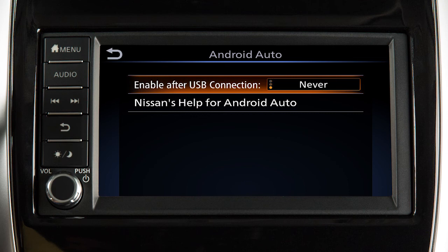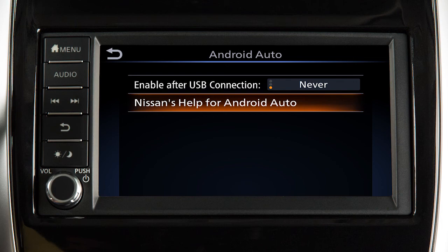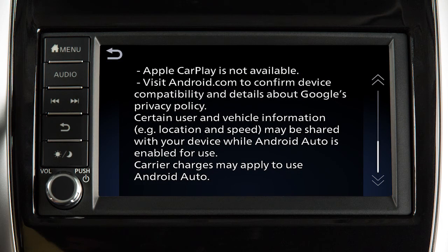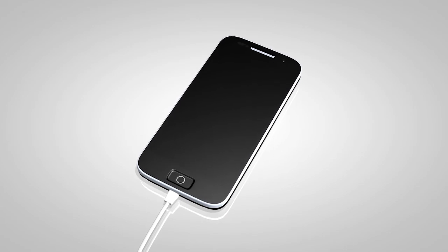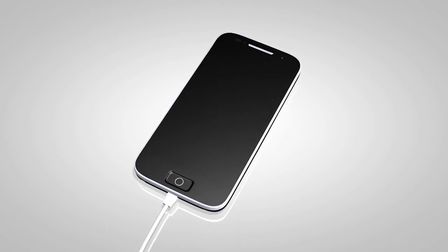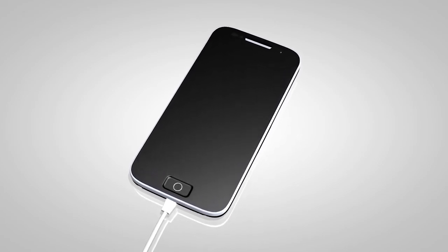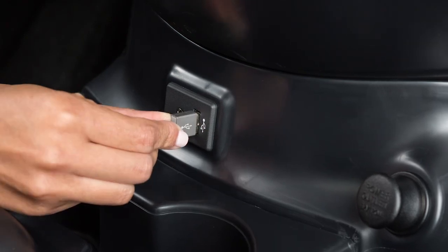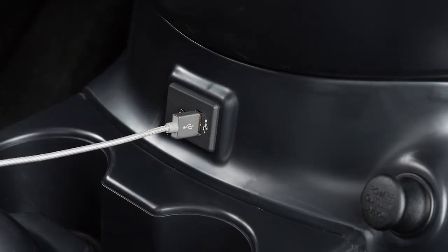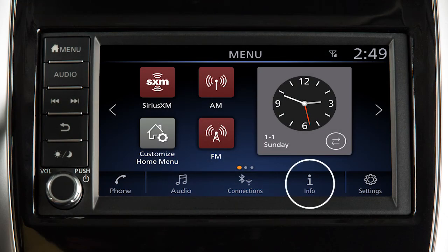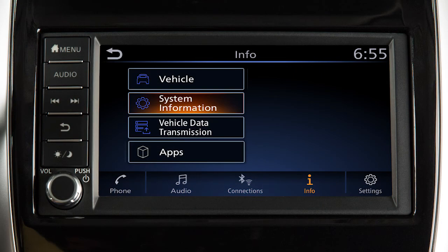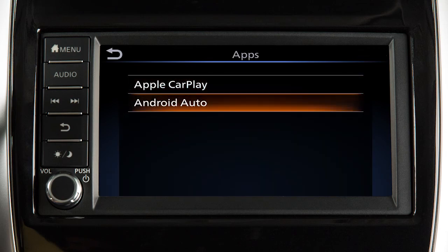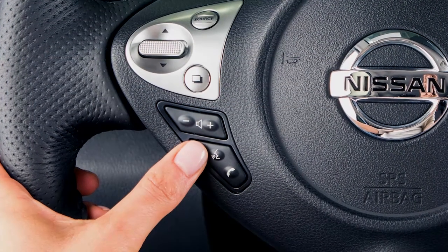From this menu, you can also touch Nissan's Help for Android Auto to view helpful tips on using the app. To manually turn on Android Auto when your settings are not configured to automatically connect, first connect your device to the USB port. Then, touch Info on the launch bar, touch Apps, then touch the Android Auto key.